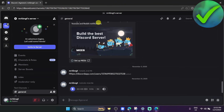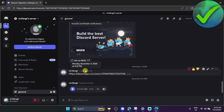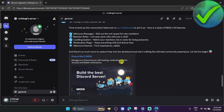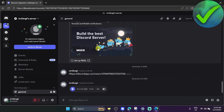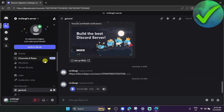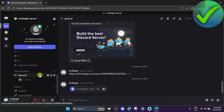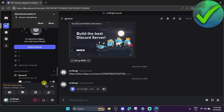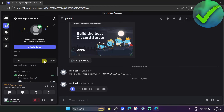The first thing we need to do is open Discord in our browser. As you can see, I'm logged into my account. Once you're here, go into your server and then go into your voice channels.